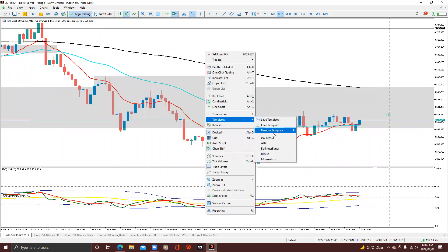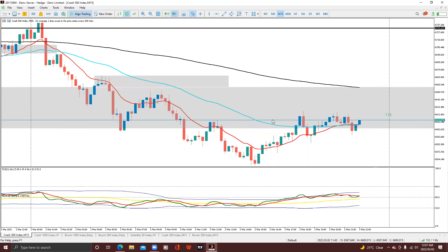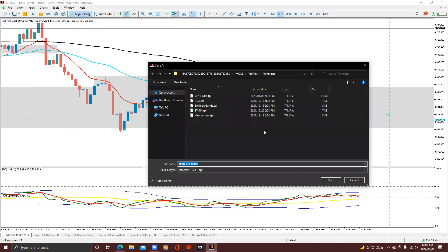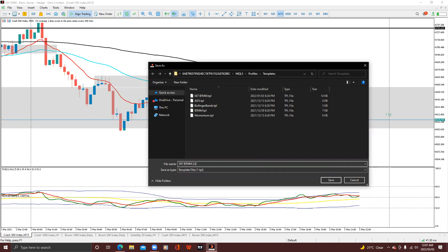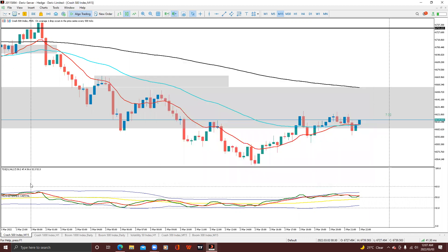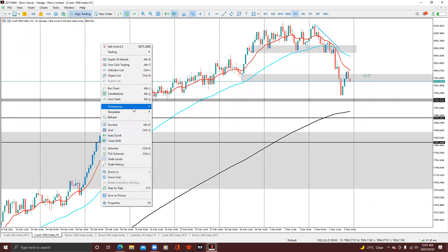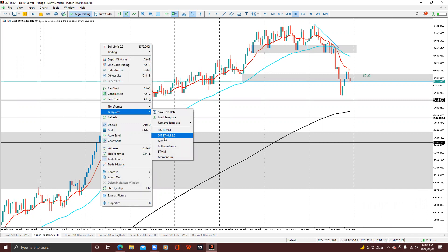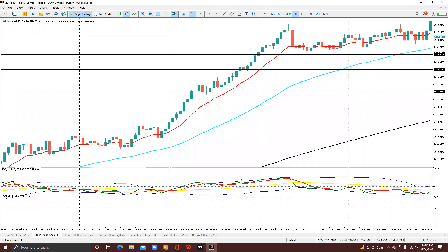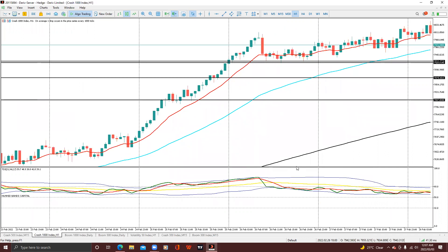Just give it any name you want. I usually name my templates like this: '007 BT MM 2.0'. I'm going to save that one. Now if I open another chart — for example C1000 — I come to Templates, select BT FM 2.0, click it, and my TDI is back.